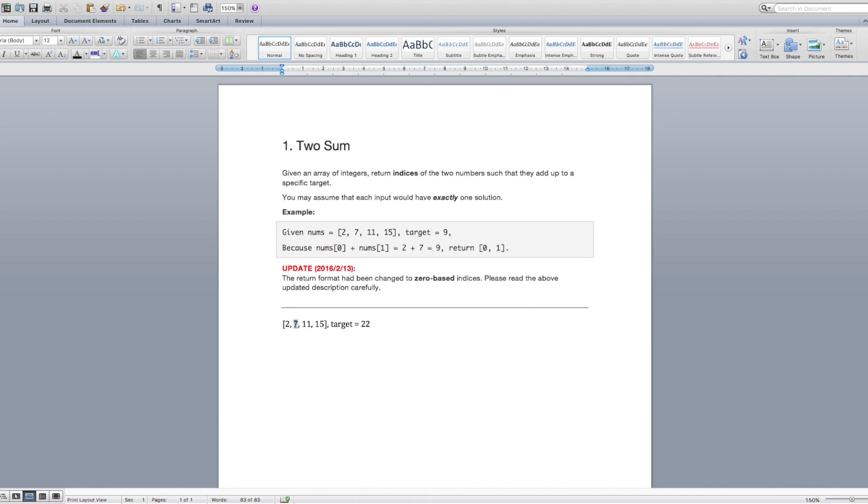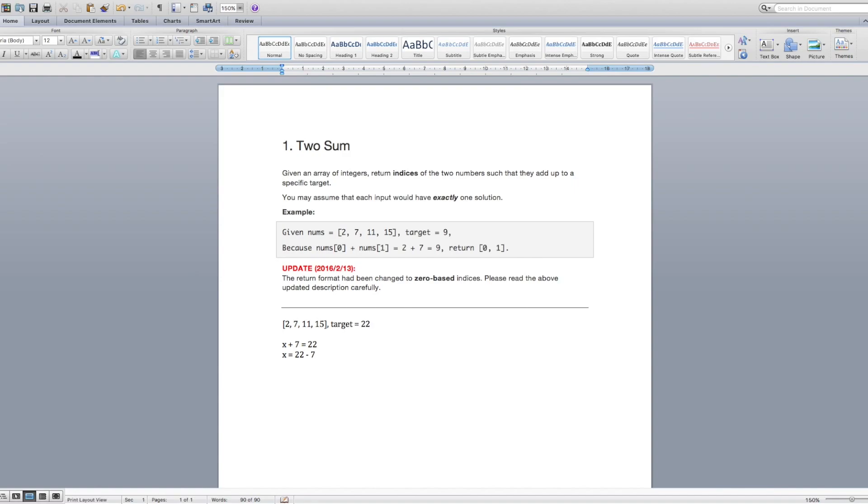So let's think about what we're really doing when we look at a number. Let's take seven for example. When I look at seven, I'm checking if a number plus seven equals this target 22. So what number are we really looking for? Well, let's call that number we're looking for x. If we know that x plus seven equals 22, if it's a valid solution, we also know that x equals 22 minus 7. And in this case, x equals 15. So really, when we look at seven, we just need to check if the number 15 exists within the array. Since it does, we know that there's a solution.